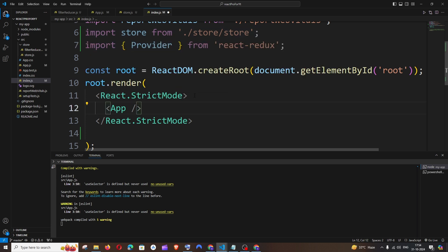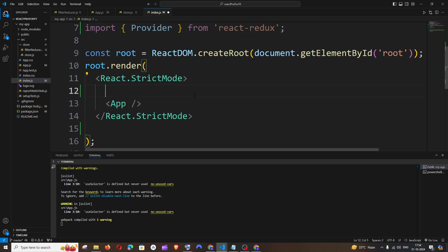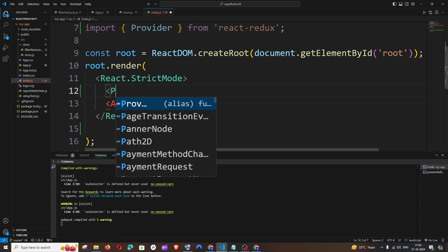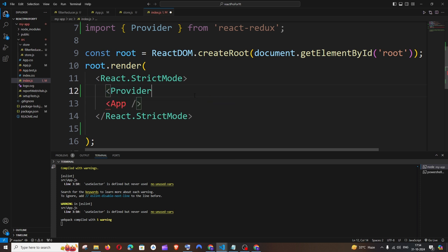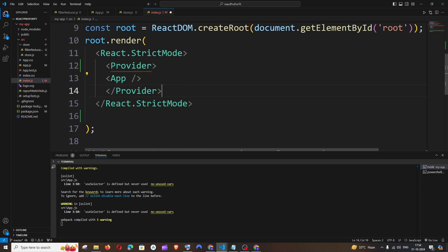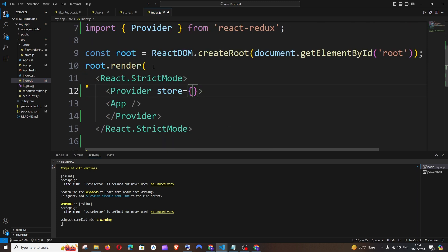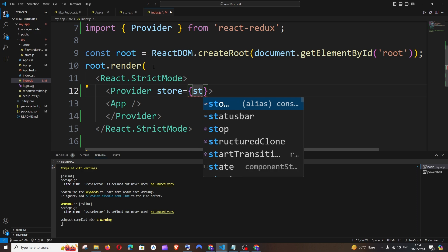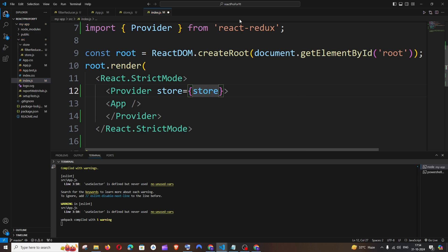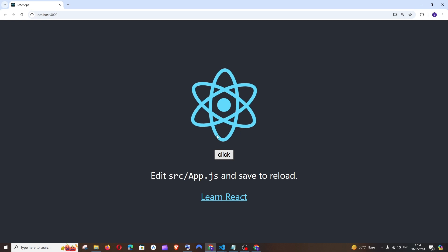Place the app component between that, so it's going to be something like this: provider, and you're going to put in the middle the app component. I'm just going to pass store equal to store. That's it. So if I save it now and go to my browser...